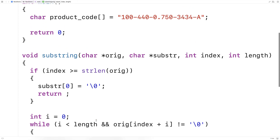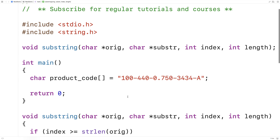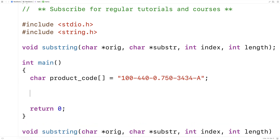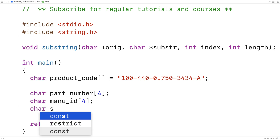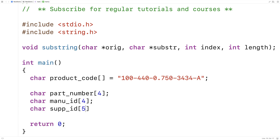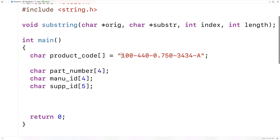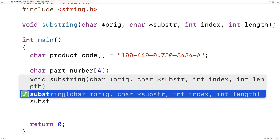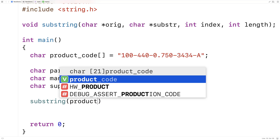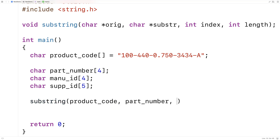So let's actually test this function out now. I'm going to make some character arrays to store the different parts of the string — the part number, the manufacturer ID, and the supplier ID. We'll say: char part_number[4], char manufacturer_id[4], and char supplier_id[5]. Then to get the part number we want the substring from index zero for a length of three characters, so we call: substring(product_code, part_number, 0, 3).